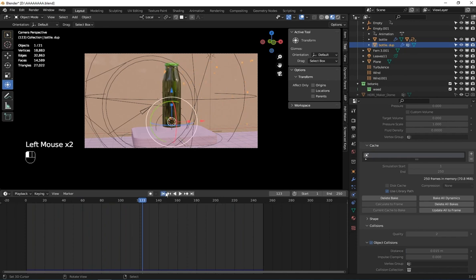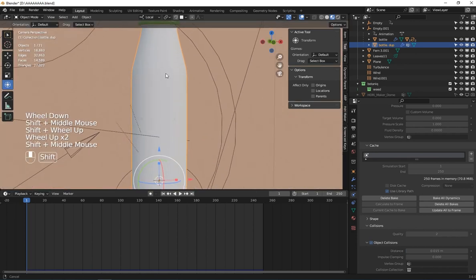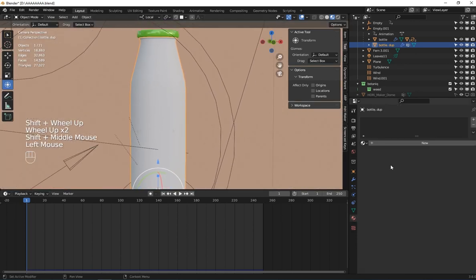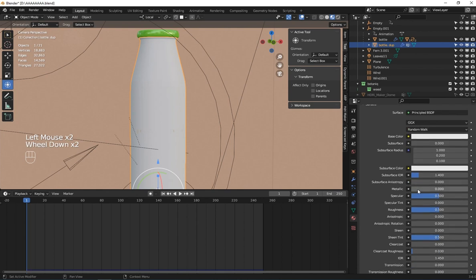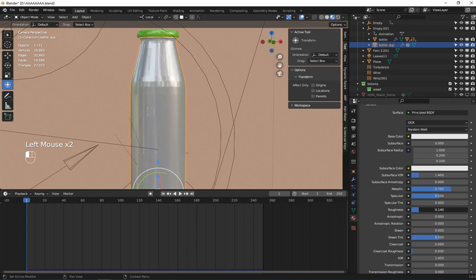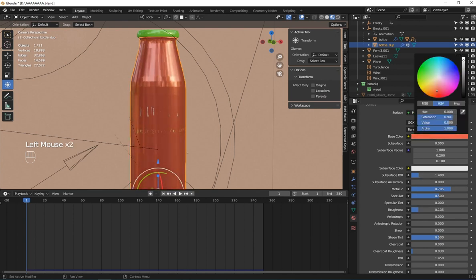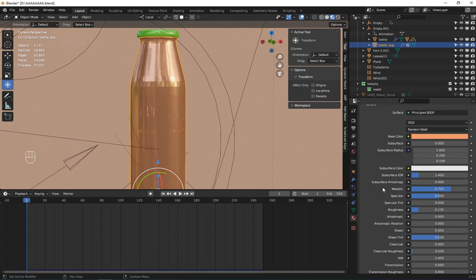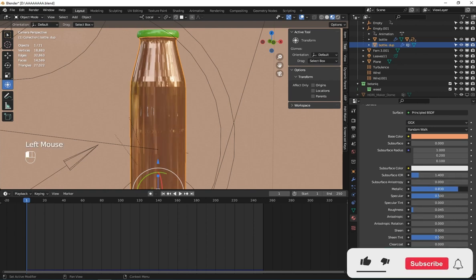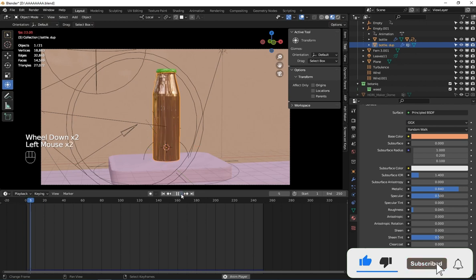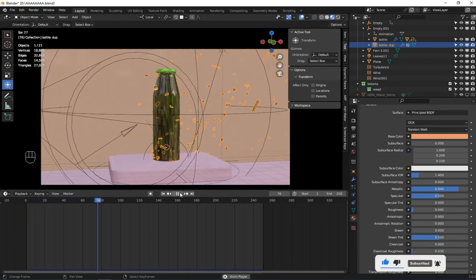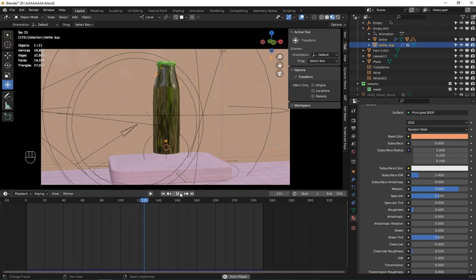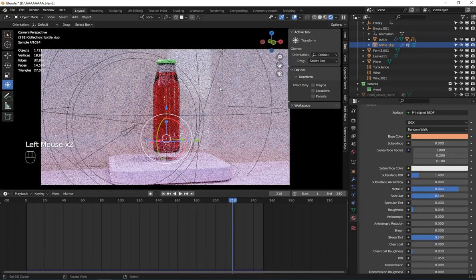Now let's create a new material for this. I'm going to make it metallic and decrease the roughness. I'll set a nice color for it. Let's render it and watch it off.